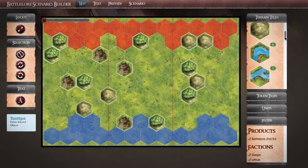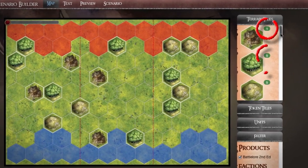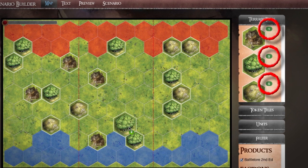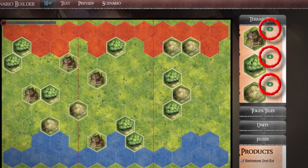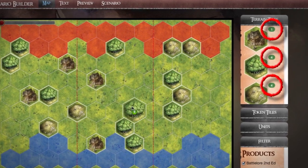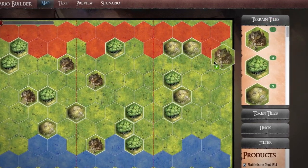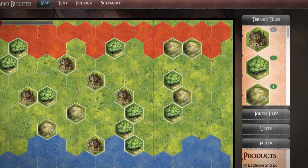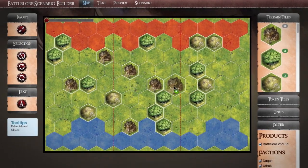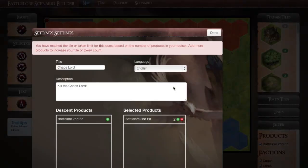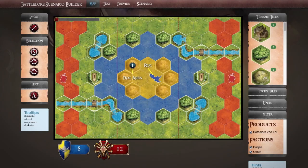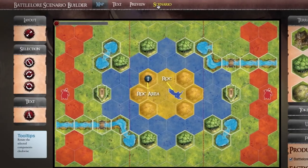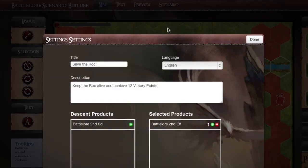Note that each tile, token and unit comes with a numeric value. This value is tied to the number of available items in your toolset and will be exhausted as they're used. If you use all available tiles or tokens from a product, the Scenario Builder will notify you that you need to add additional copies to your toolset. You can also access the Scenario settings under the Scenario menu to add products to your toolset.